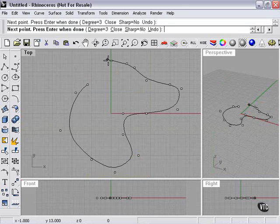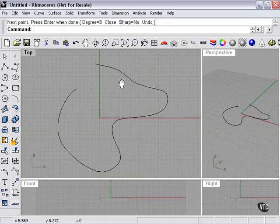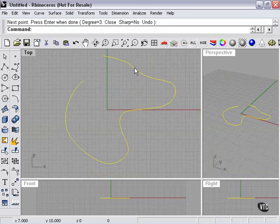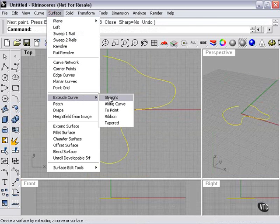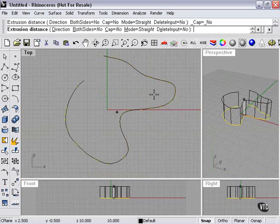I'll just start with a basic curve. I'll leave it open. Then, extrude curve, straight.